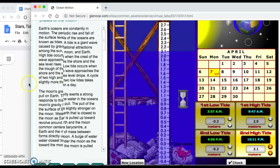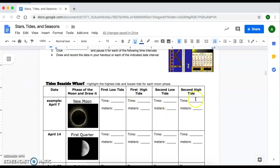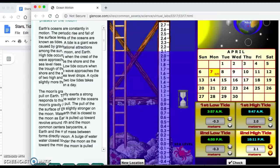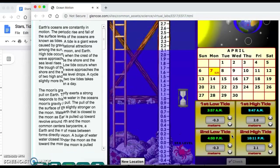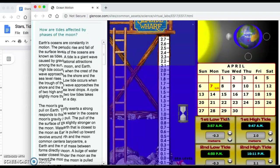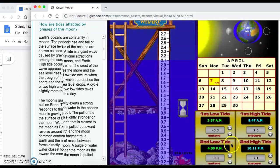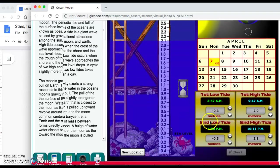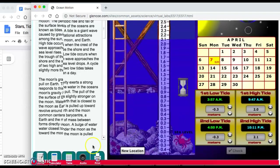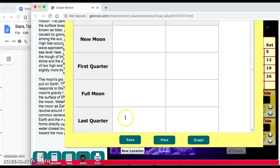Don't forget to record that on your packet — both the time and the heights. Before you move on to the next space, you're going to click on 'Check.' It'll say 'Congratulations, you have correctly identified the tide measurements for this phase of the moon,' and it'll confirm whether you identified the correct tides for this moon phase.